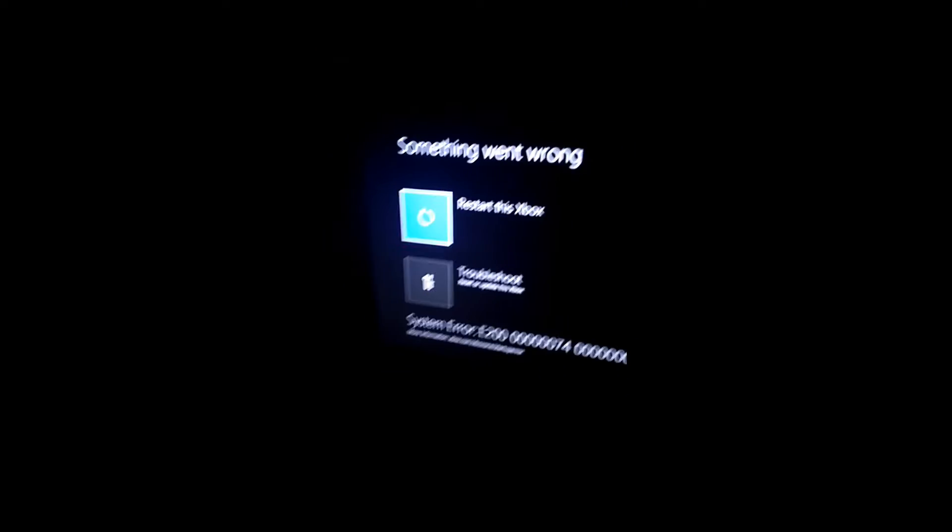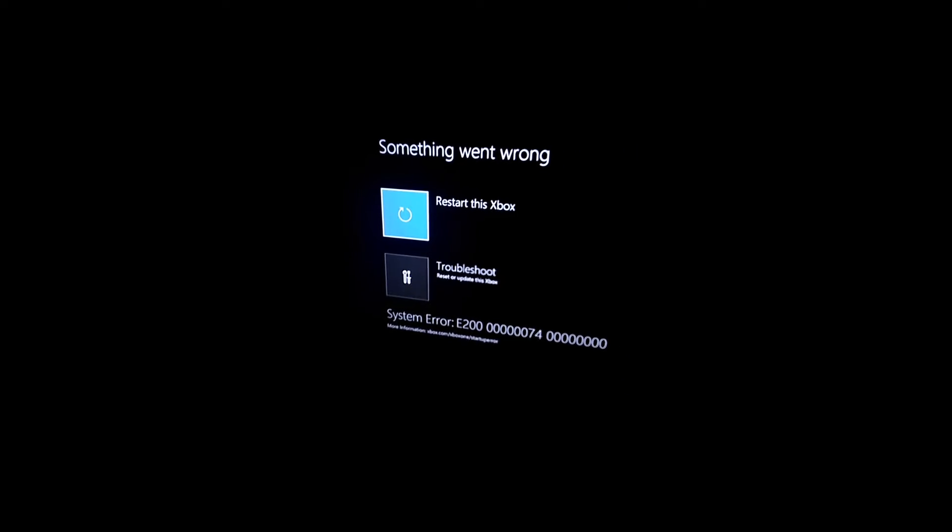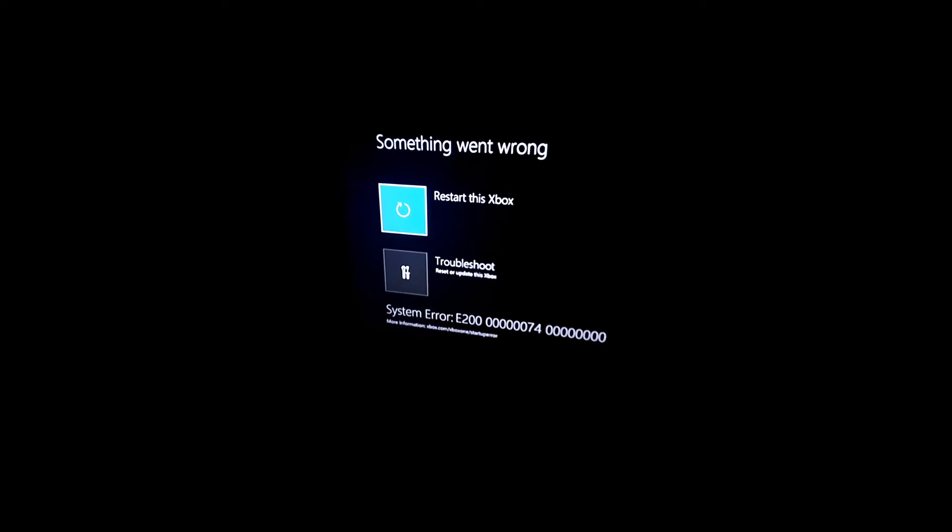What's up all my Xbox One players? I'm here to help you guys fix this error code. I just got this error code after playing Fortnite.